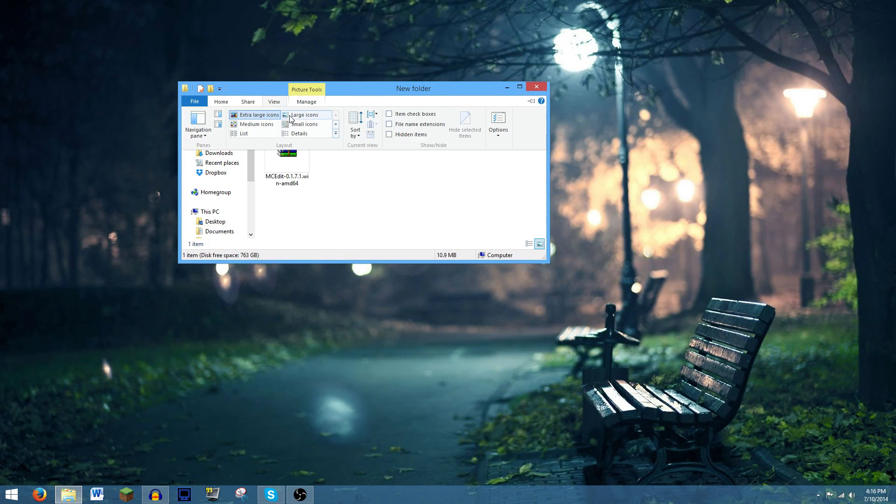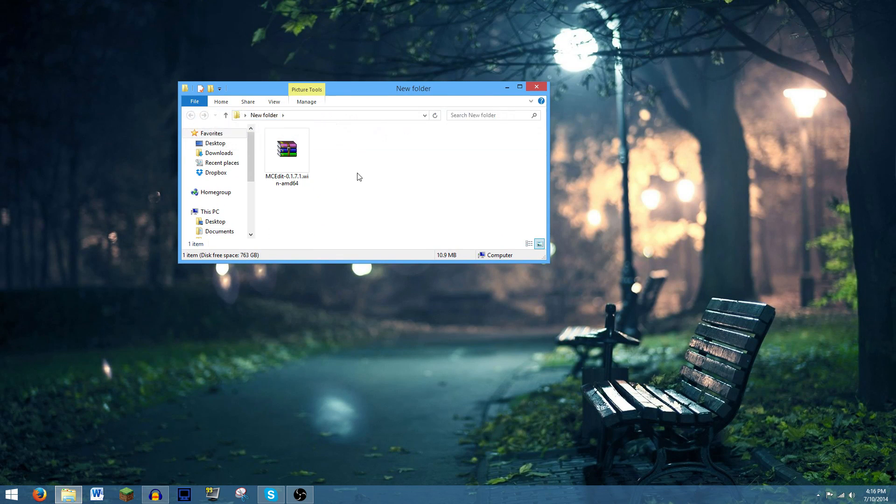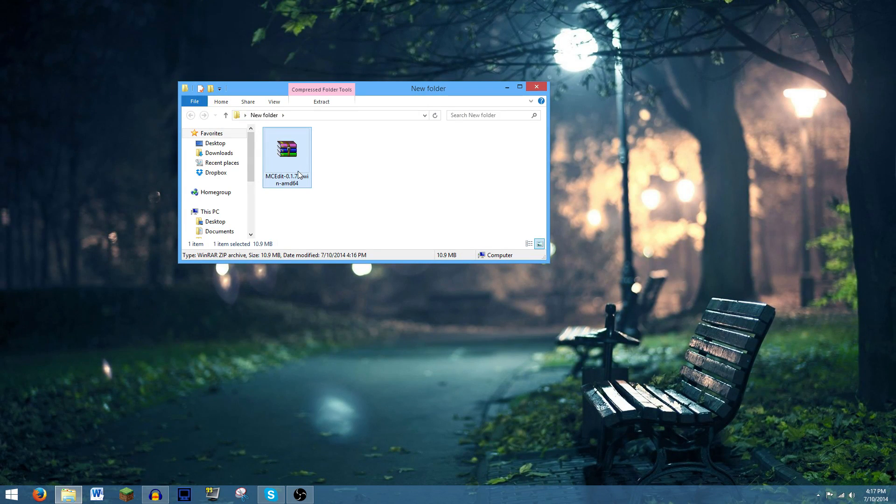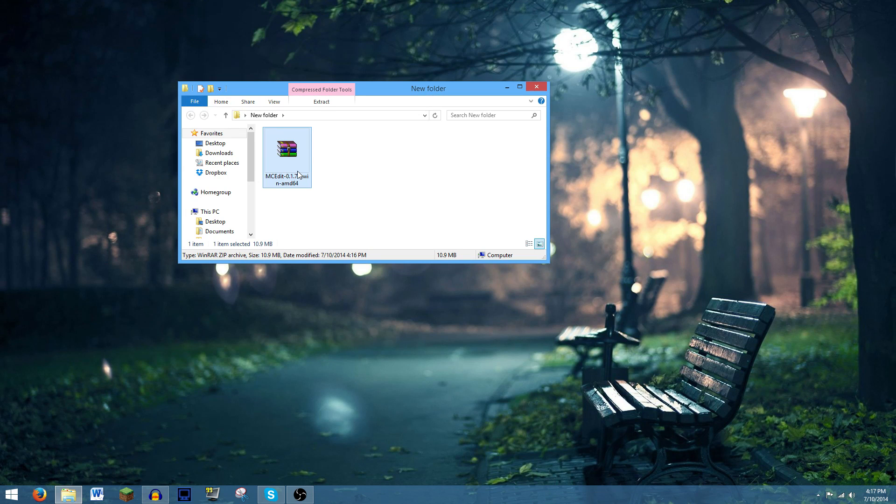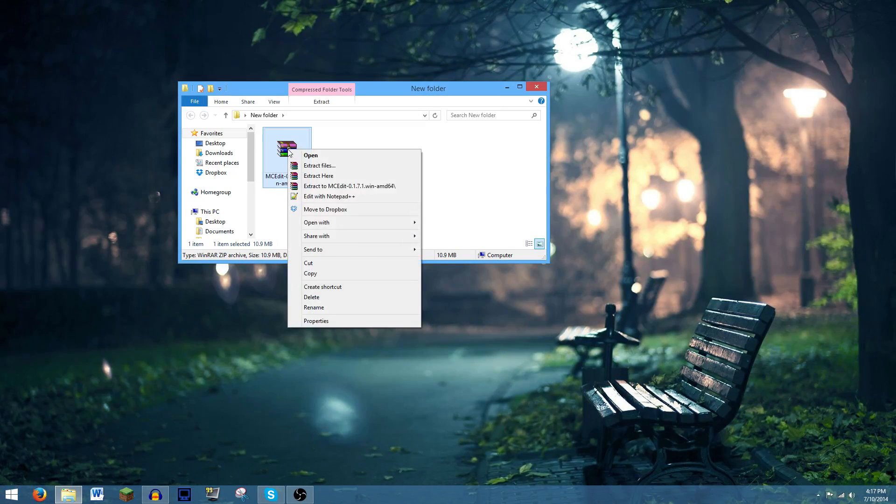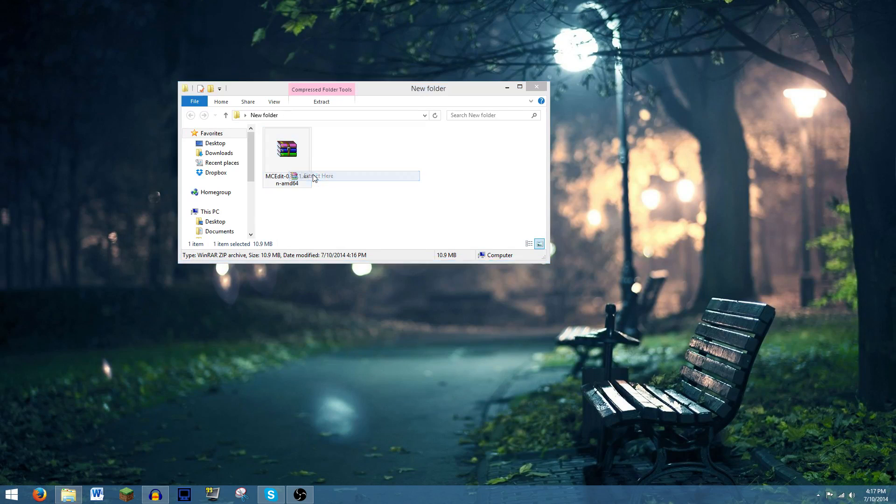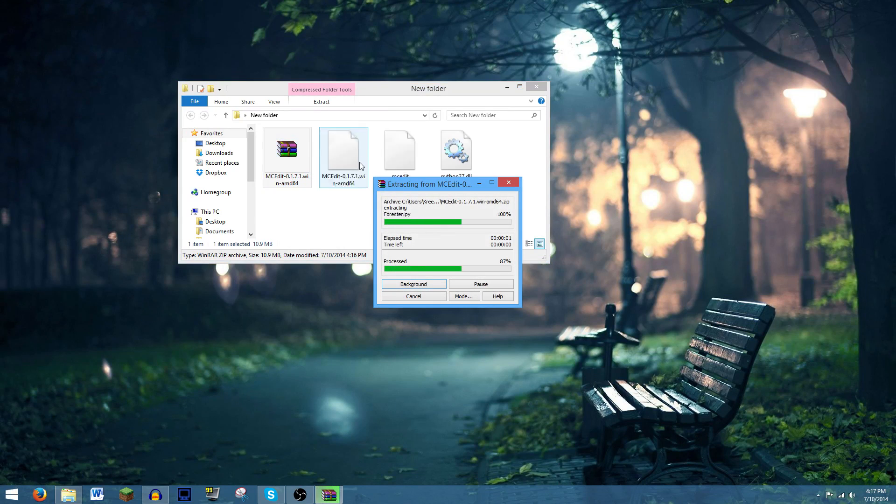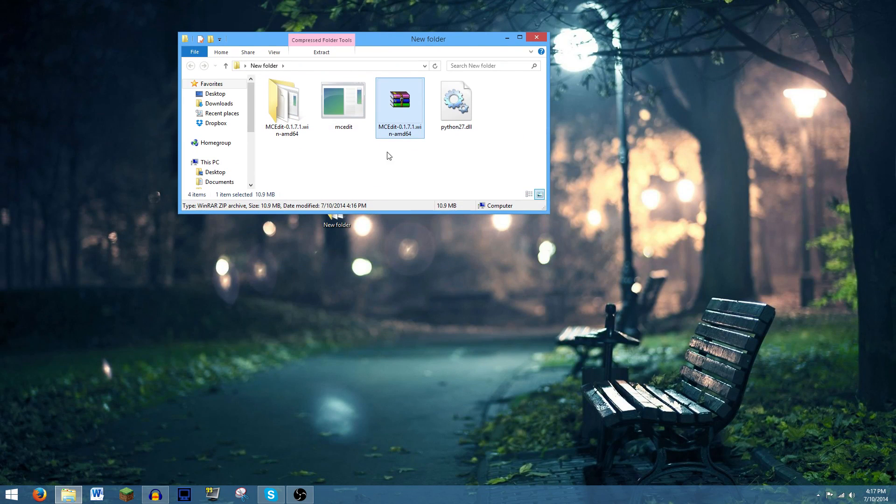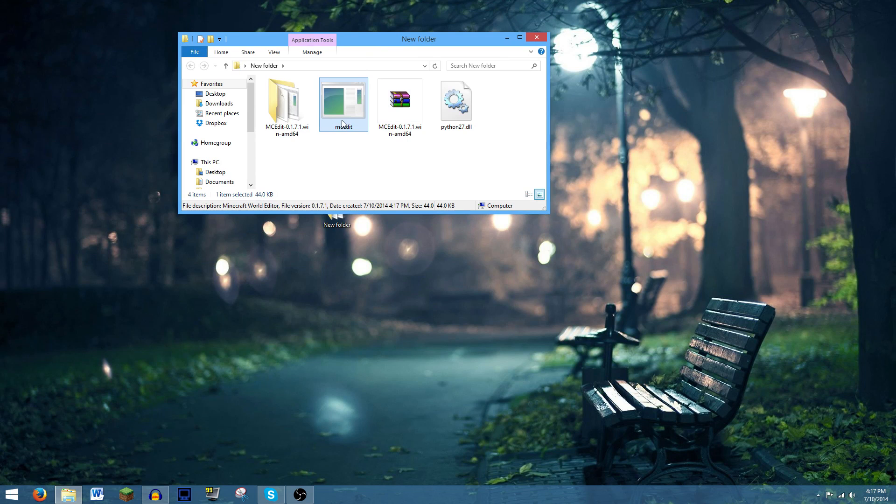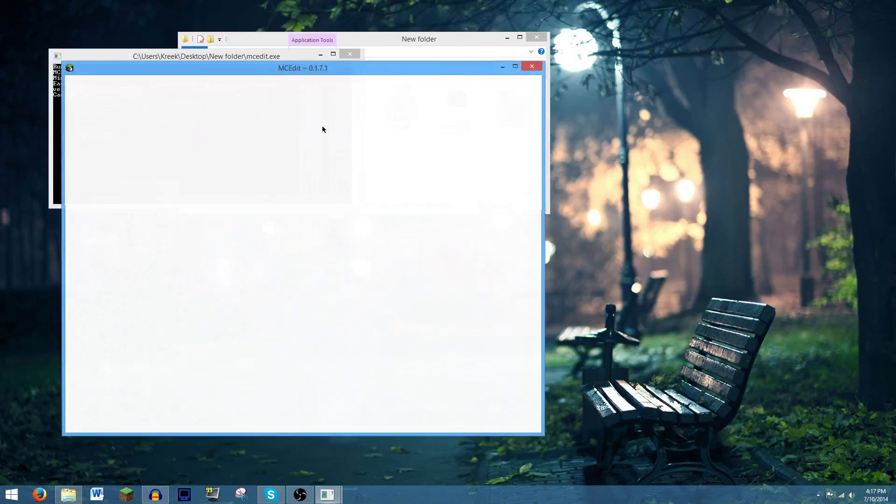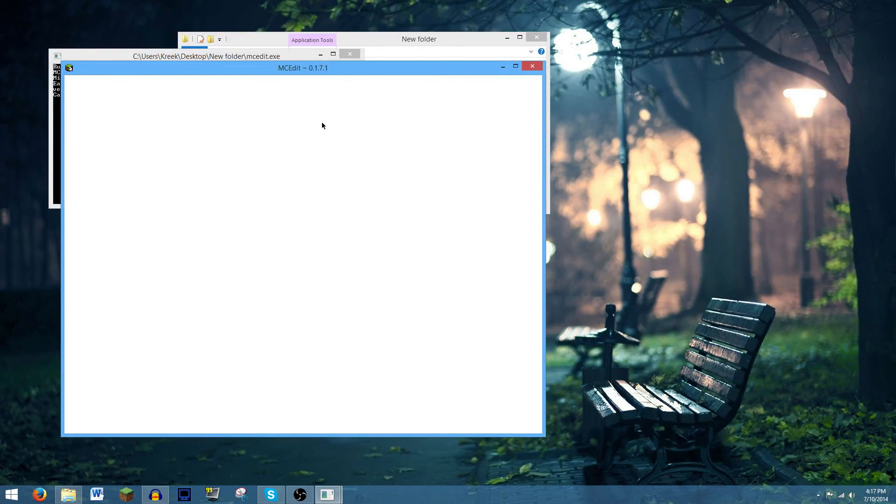And you're going to need some sort of archiving program for this to work. I use WinRAR, 7-Zip works. You might even be able to do this with the default Windows one, but I'd recommend either 7-Zip or WinRAR. You're going to right-click it, hit Extract Here. This is going to extract all the files. And now you're just going to click the MCedit.exe here, and this should start up MCedit.